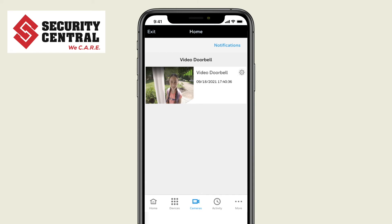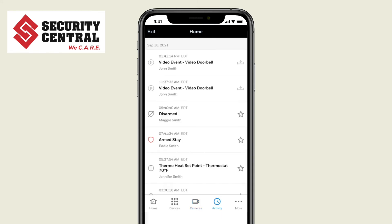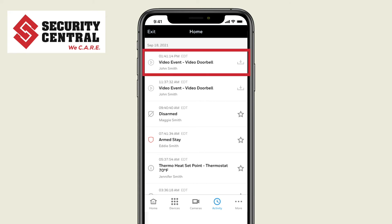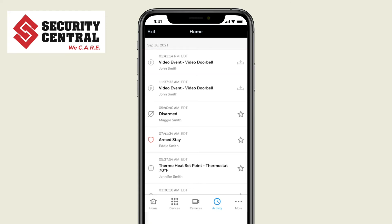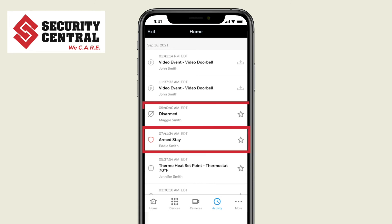If you press the activity icon you can see a list of all recent activity including video events. These videos can be viewed or downloaded. You will also see other system events including arming and disarming.